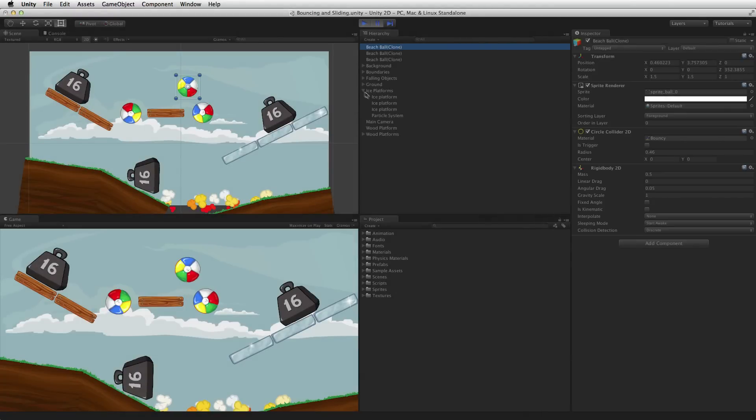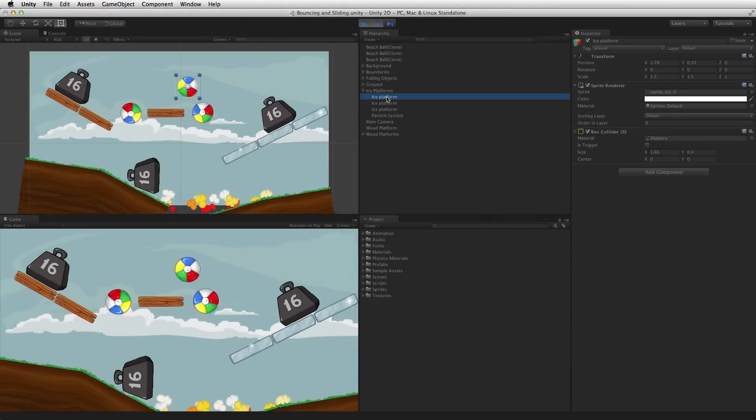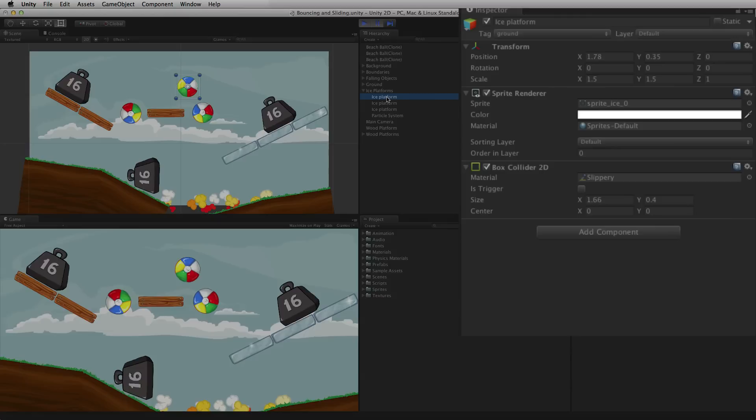To make a slippery ice-covered platform, the rigid body 2D is not necessary unless the platform is moving.